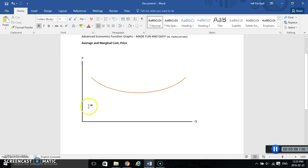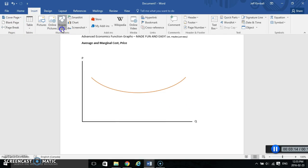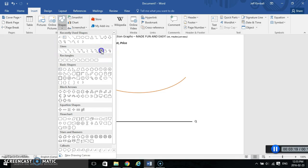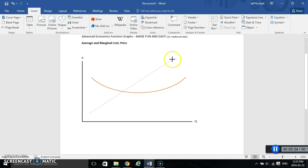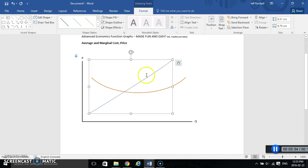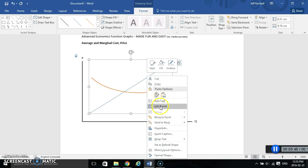Now let's do the marginal cost curve. We're going to go back to Insert, go to Shapes, and this time go up to Lines. I want the one called Curve. I'll grab it, click once and let go, then click twice up here and let go — it gives me a toggle. I hit Enter and it creates my shape. Now that I've got a curved line started using the Curve tool, I can right-click and go Edit Points.